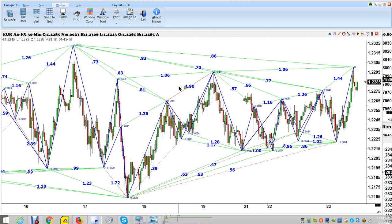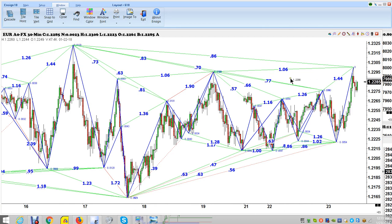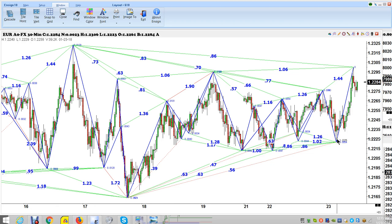Okay folks, we're going to talk a little bit about how to determine when a trend changes. First of all, the definition of trend is whether you have higher bottoms or lower tops. If you have lower tops, you're in a downtrend. If you have higher bottoms, you're in an uptrend.